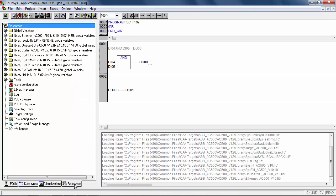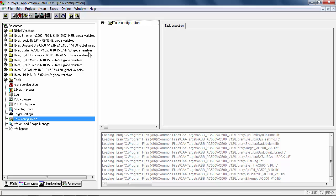Don't forget to create and define the PLC cycle task for your project in task configuration menu.